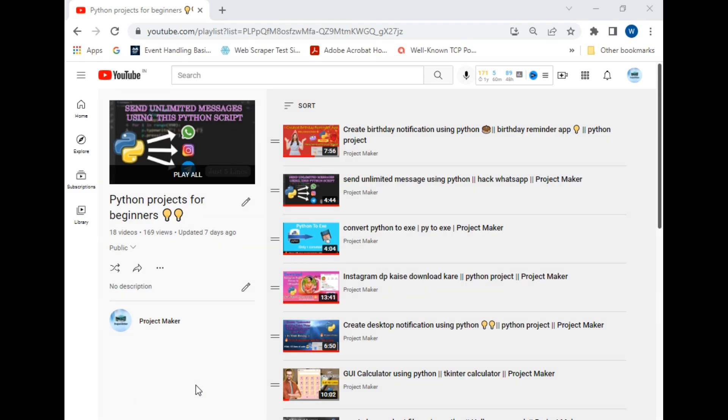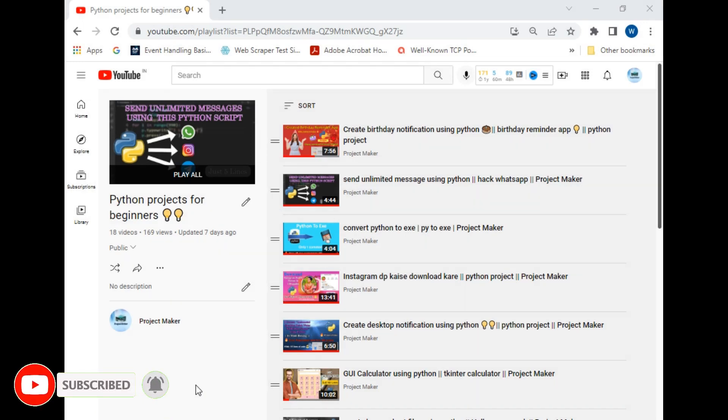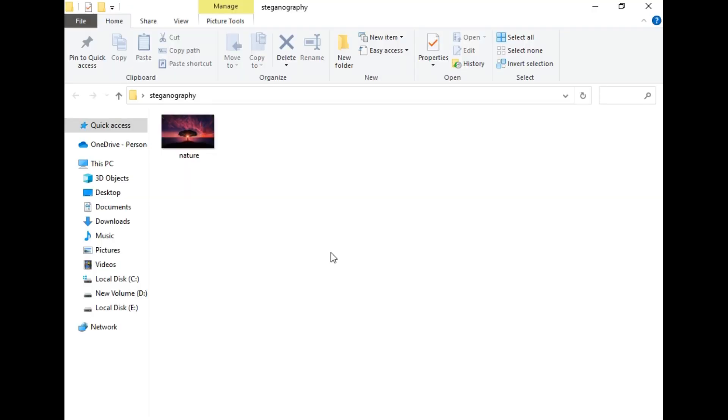If you are new to the channel, then hit the subscribe button and click on bell icon to watch my videos first. So without wasting any time, let's start. This is our steganography folder and there is only one image in this folder as you can see.